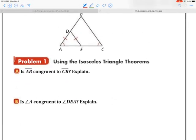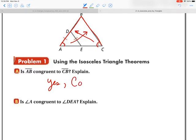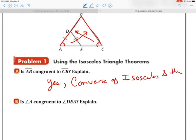Let's go to this slide. Pause the movie, try A and B on your own, and press play when finished. It says AB congruent to CB. AB is here and CB is here — yes, those will be congruent. The reasoning is because I have the two base angles congruent, the two opposite sides will be congruent. This is by the converse of the isosceles triangle theorem. The next one: angle A congruent to angle DEA. Because I have the two sides congruent, these angles are going to be congruent — yes, by the isosceles triangle theorem.